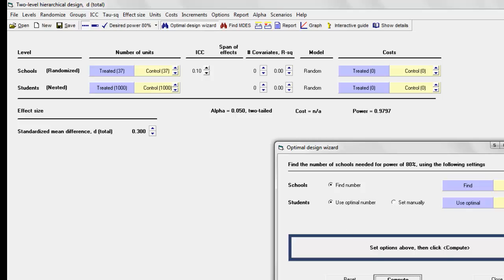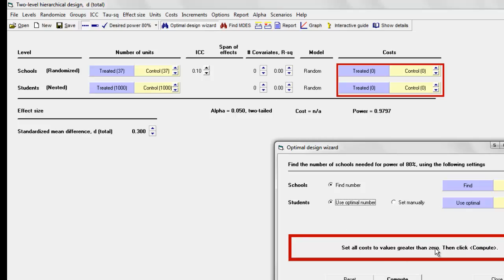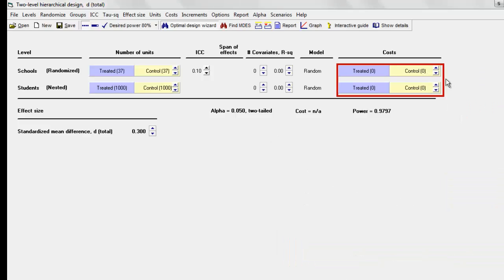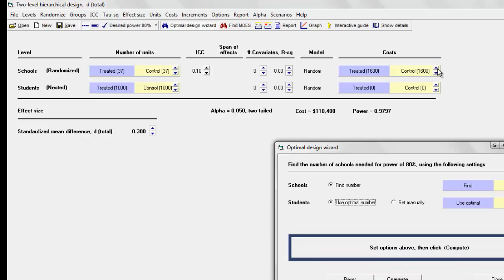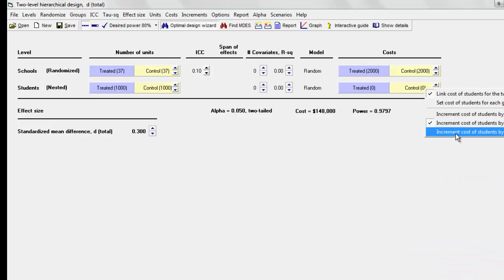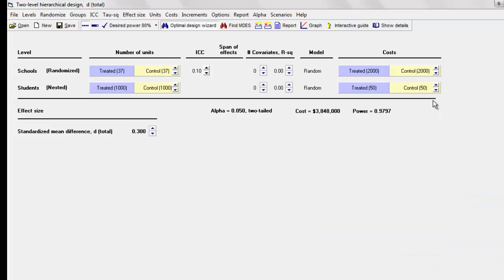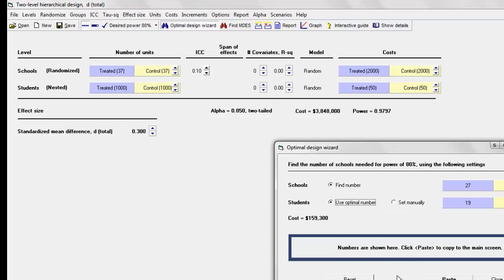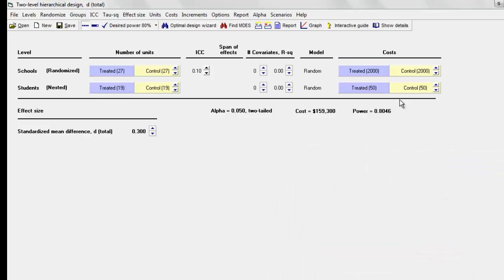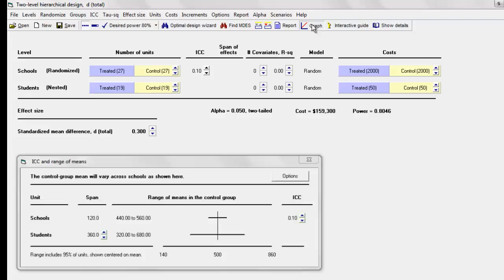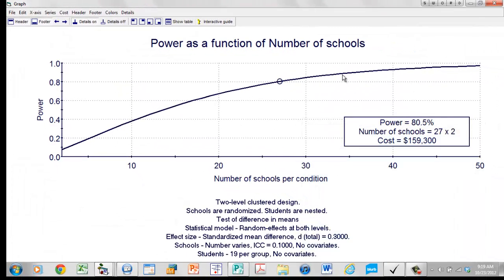To get some basic starting numbers, I'll click the Optimal Design Wizard and Compute. Let's say schools cost $2,000 apiece and students cost $50 apiece. The program comes up with a version of this study that gives power of 80% at a cost of $160,000. Now I'll click Graph, and the program shows that with 27 schools per condition, I'll have power of 80%.